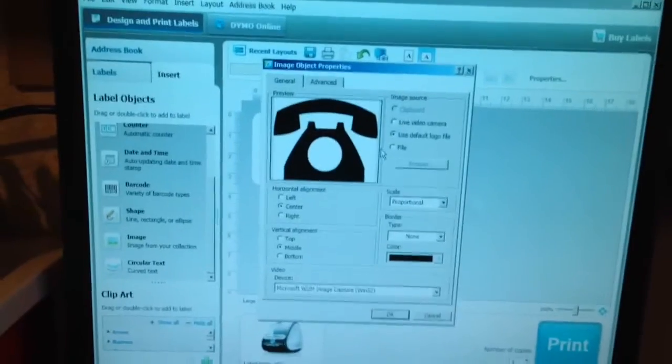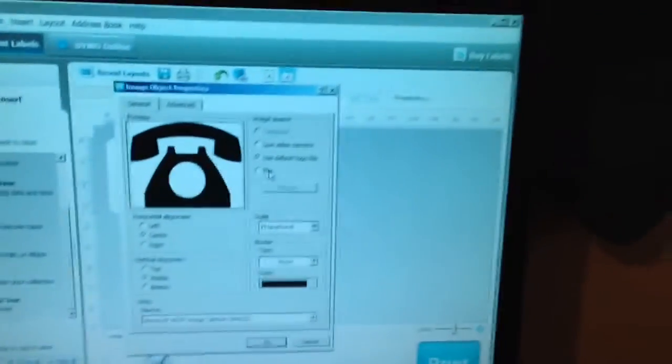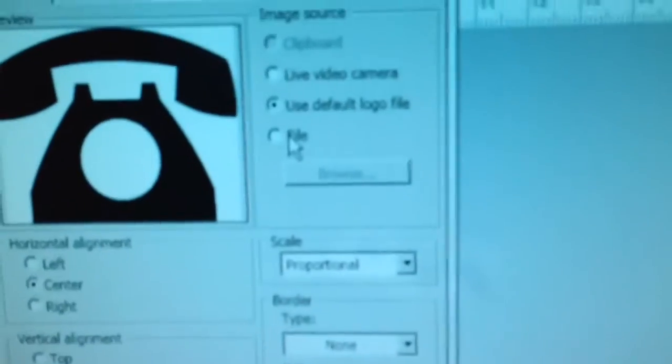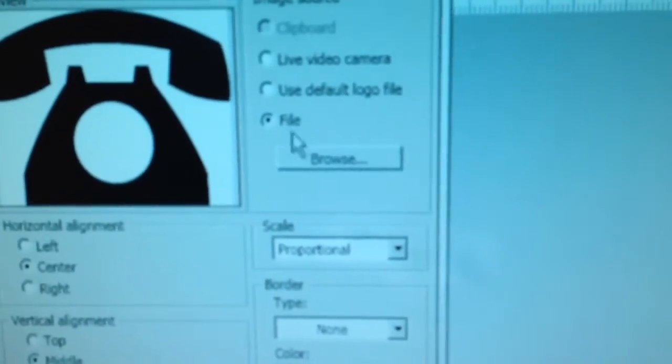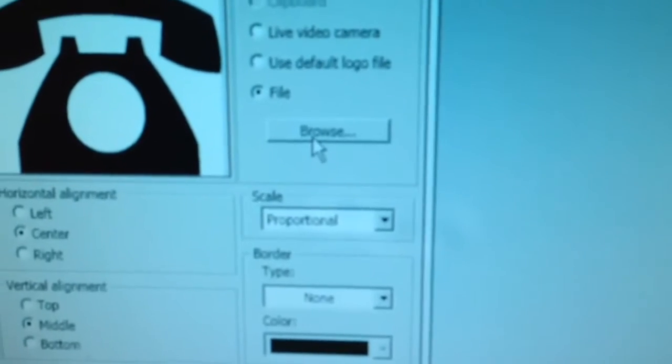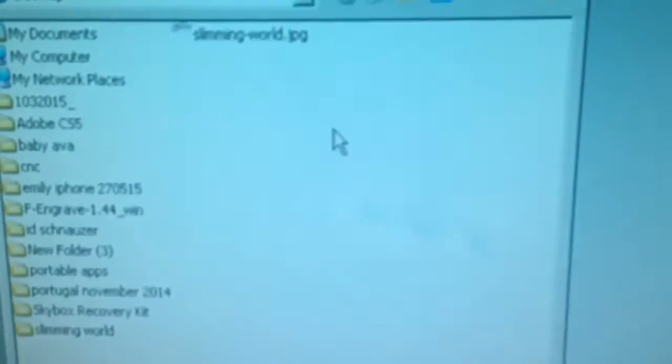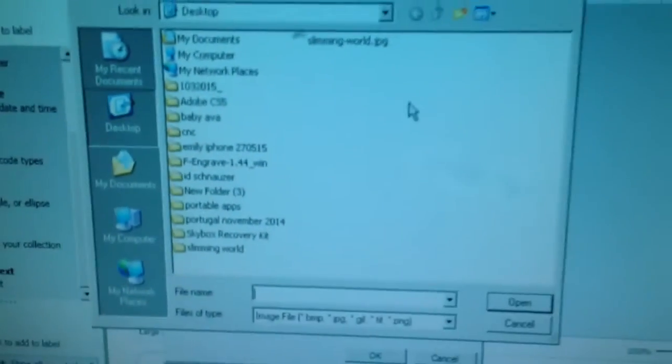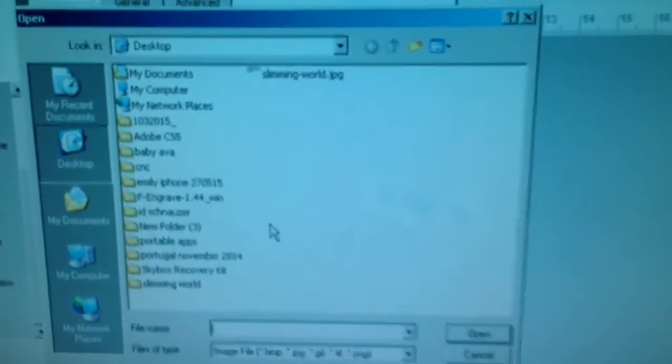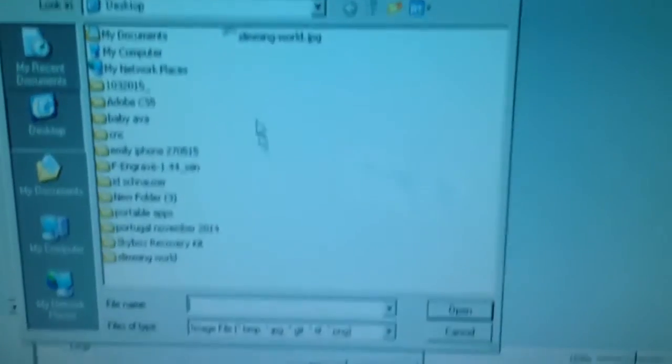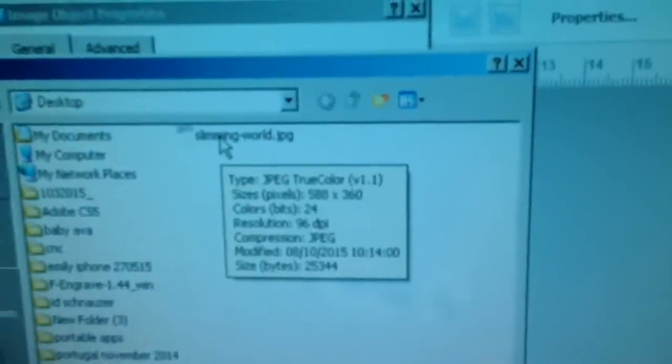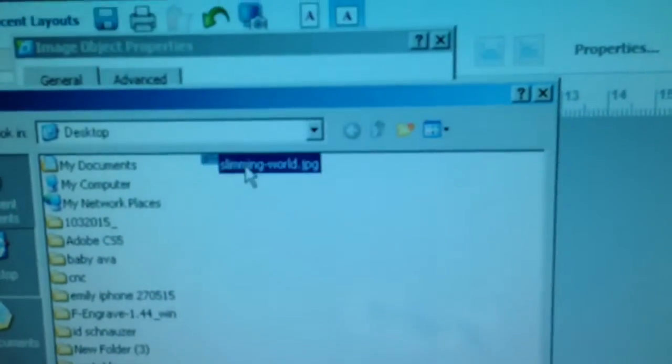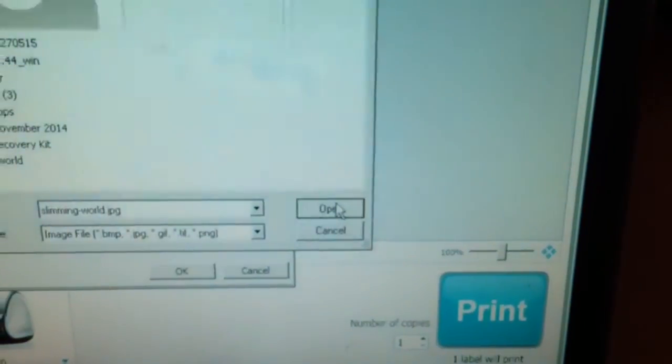Click on file and then browse. Okay, and then you need to go and find where your label is. I just saved it to the desktop as an example. I click on there and open.